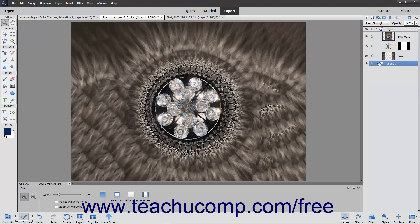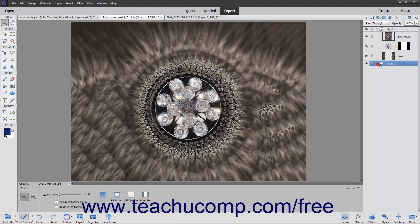Layers in a layer group appear indented under the layer group icon in the layers panel. After adding layers to a layer group, you can click the arrow shown to the left of the layer group icon in the layers panel to both collapse and expand the layers within the group.